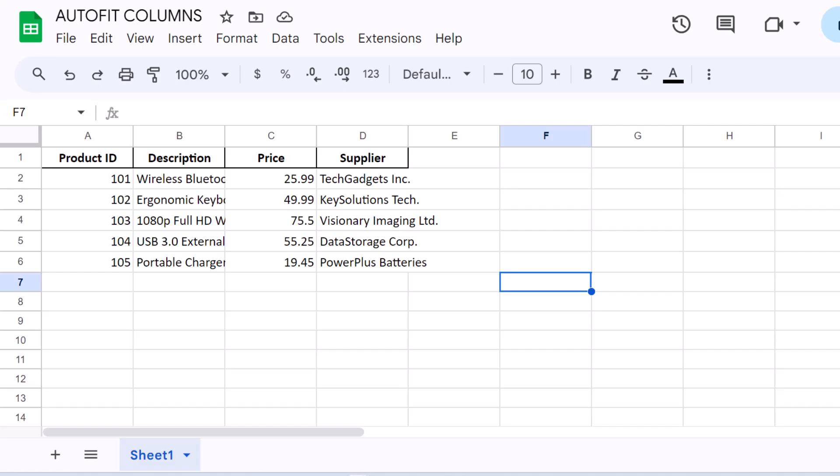In today's video, we're diving into a handy feature in Google Sheets that can significantly enhance the readability and presentation of your spreadsheets: auto-fitting column widths. This simple yet effective technique ensures that all your data is visible without manually adjusting each column, saving you time and effort.